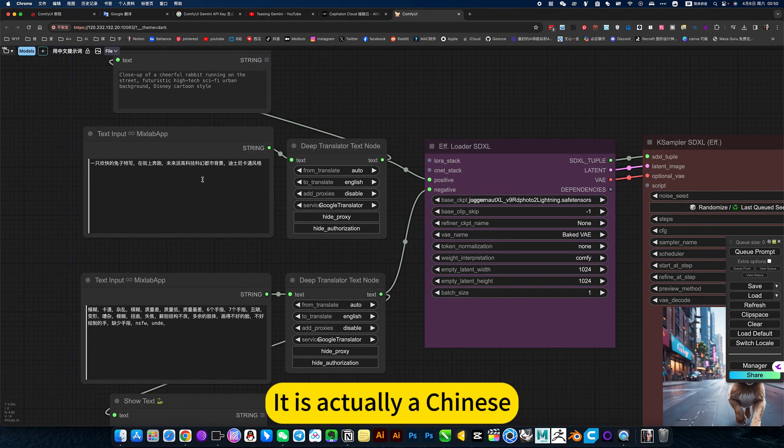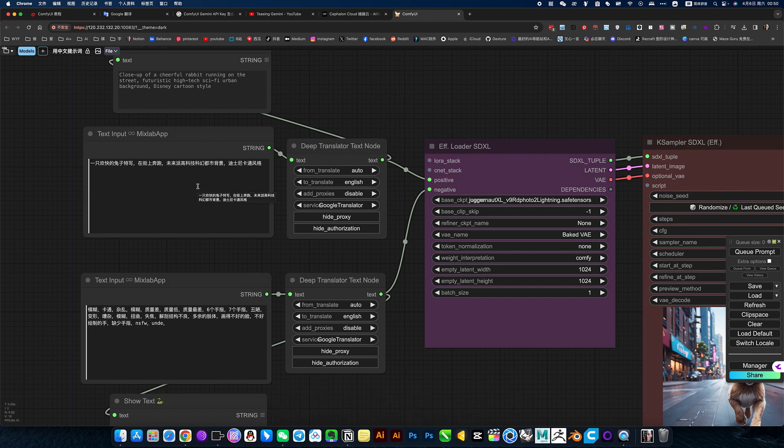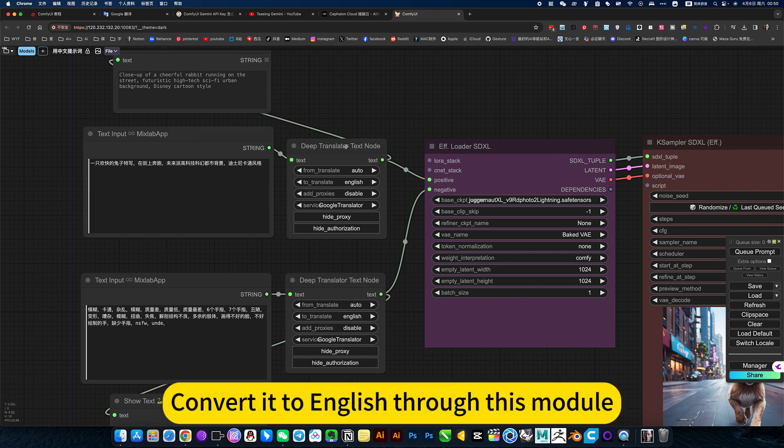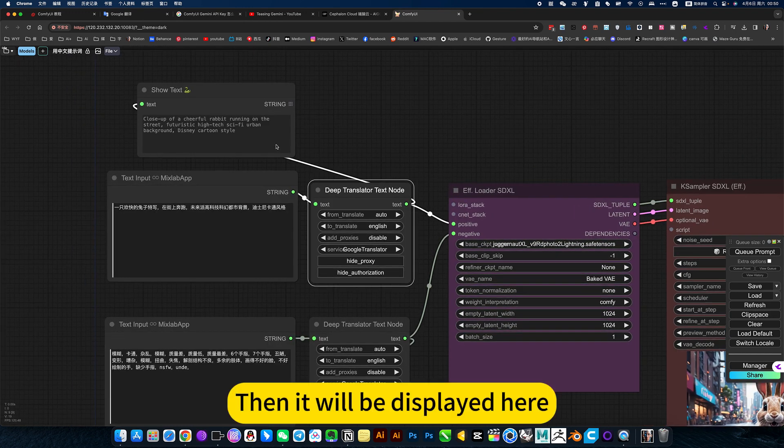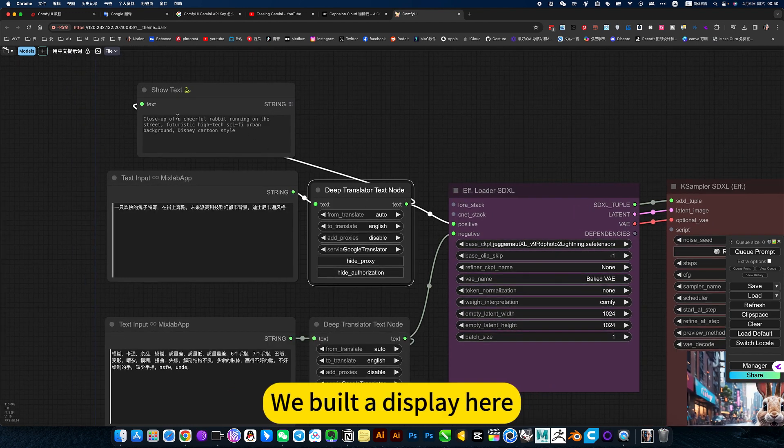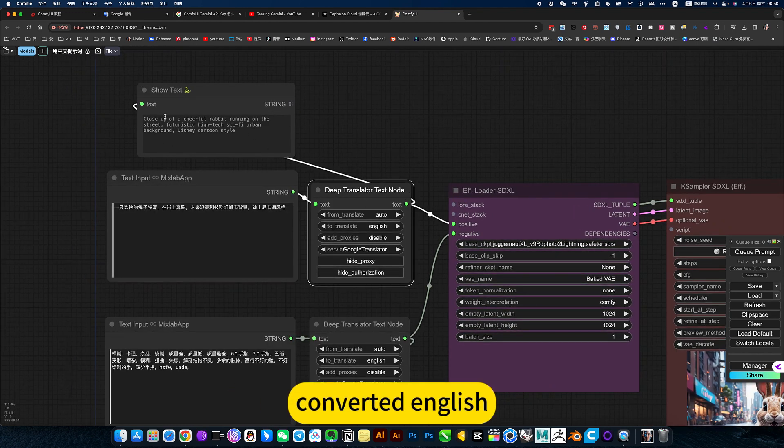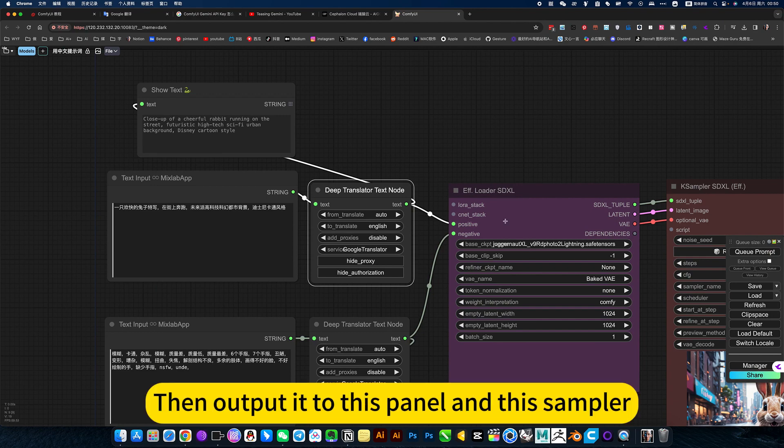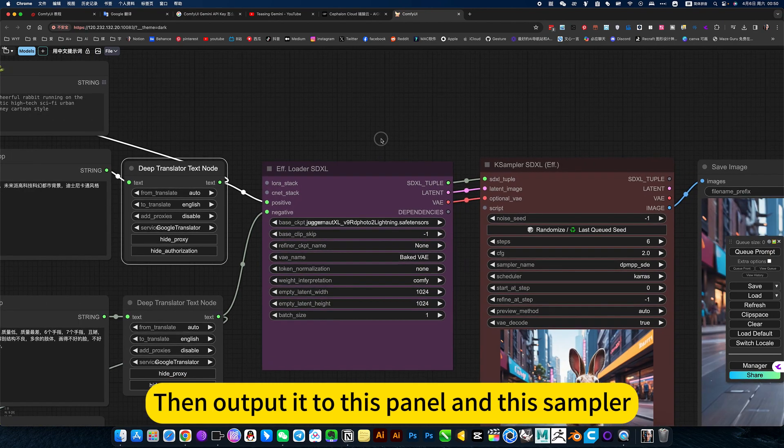Let me give a brief introduction. It is actually Chinese converted to English through this module. Then it will be displayed here - we build a display here. Convert it to English, then I'll put it to this panel and this sample.